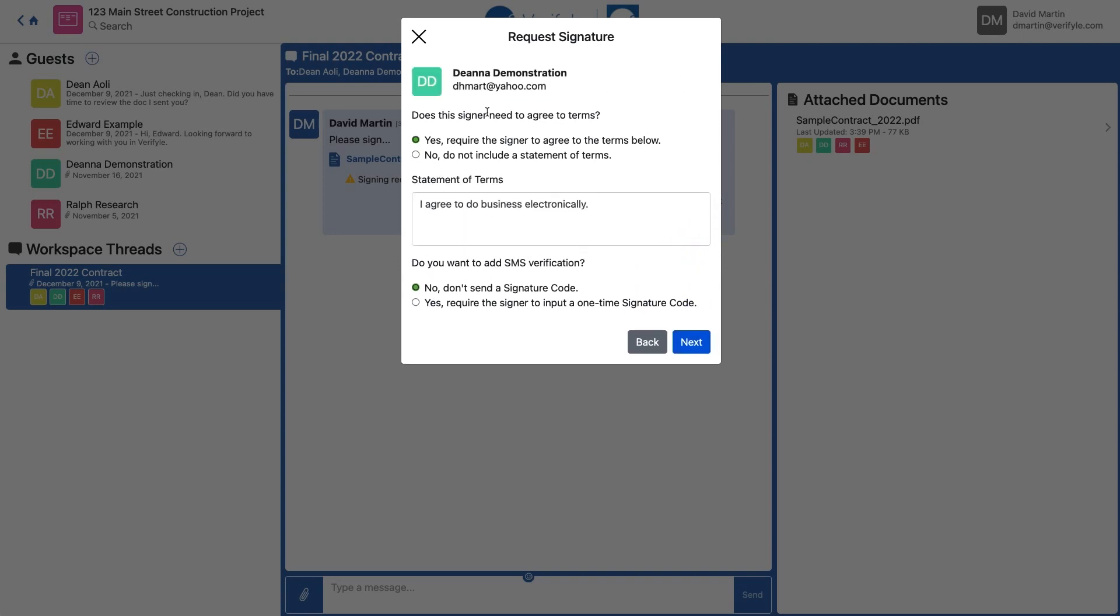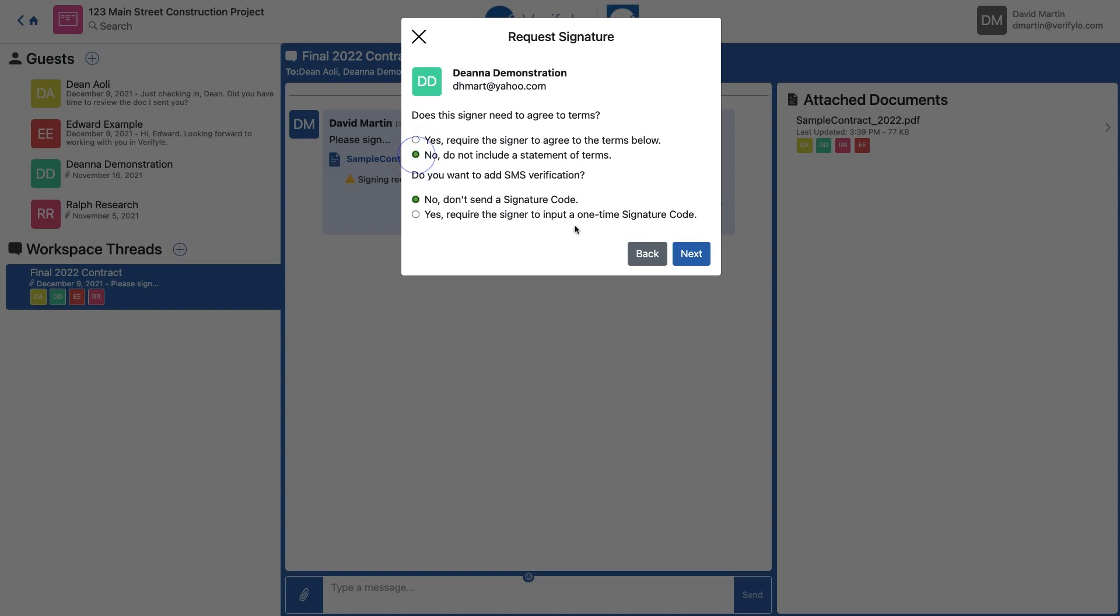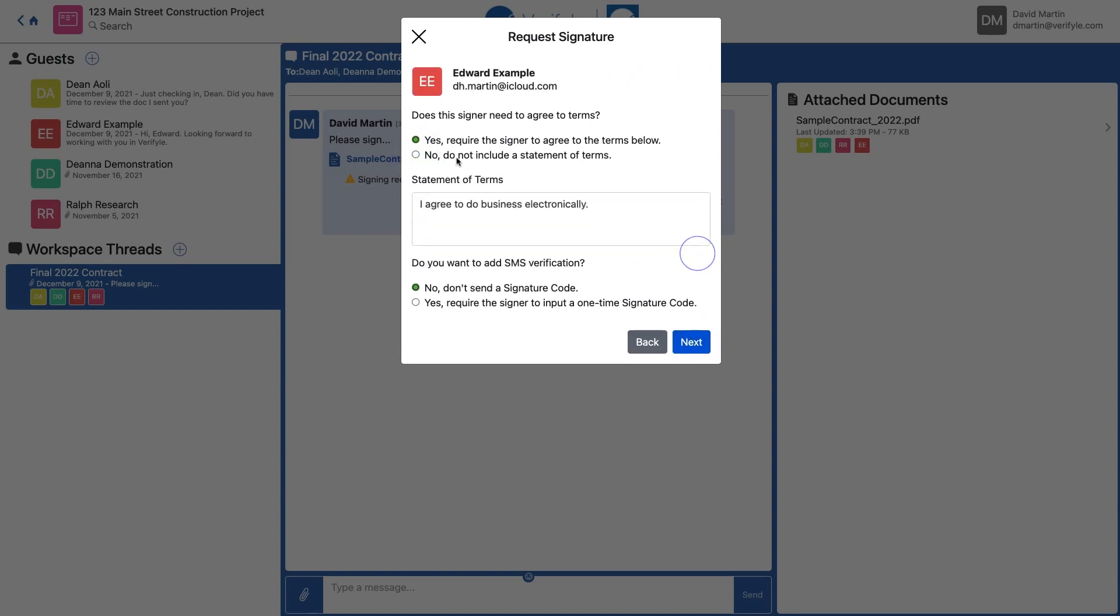I'll do this for each of the signers. For Edward, I'm going to say Yes. I do want him to agree to terms because he hasn't agreed with me previously to any terms, so I'm going to have him do it this time when he signs. Finally, Ralph. Click Finish.